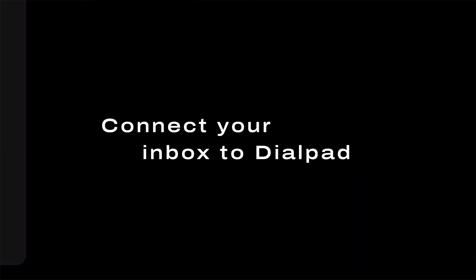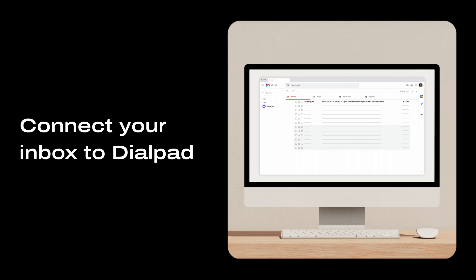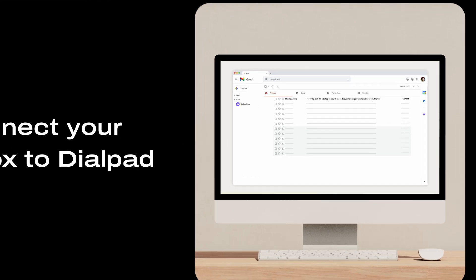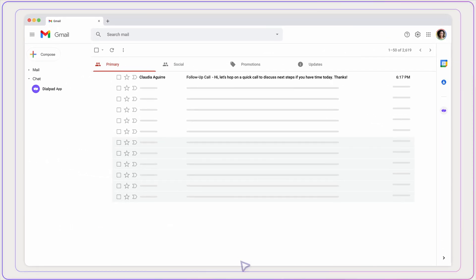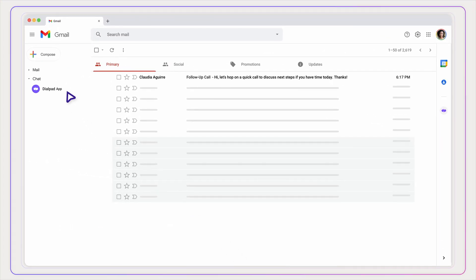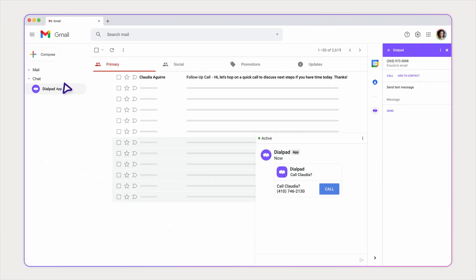You can also connect your Dialpad workspace with Gmail. From here, click to call and message contacts right from your inbox.